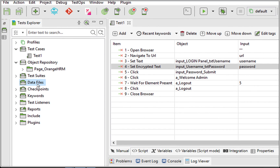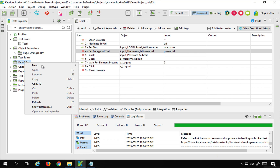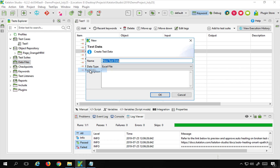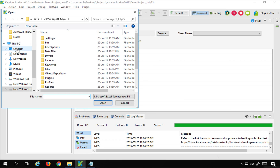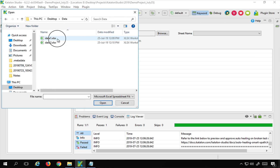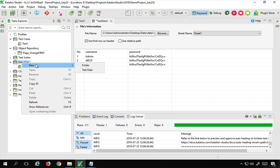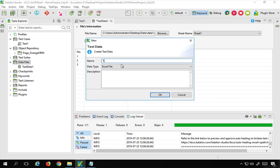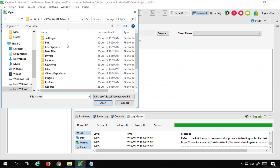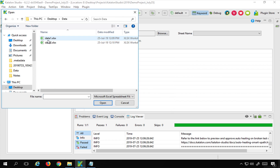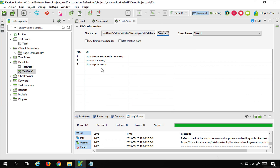Now I'll add the Excel data files in the data files section of Katalon Studio. I'll right-click on Data Files, select 'New Test Data', name it 'test data 1', choose Excel file type, and browse to my desktop data folder to select data1.xlsx. The data appears. Similarly, I'll add another test data called 'test data 2', again from an Excel file, and select data2.xlsx. The data loads. I'll save my project.